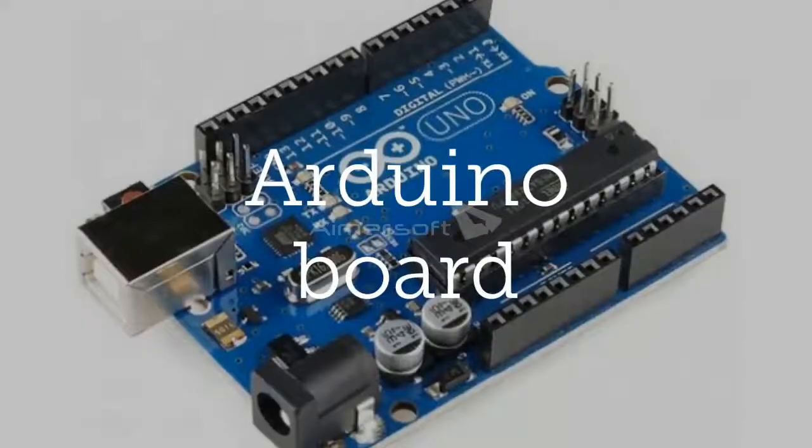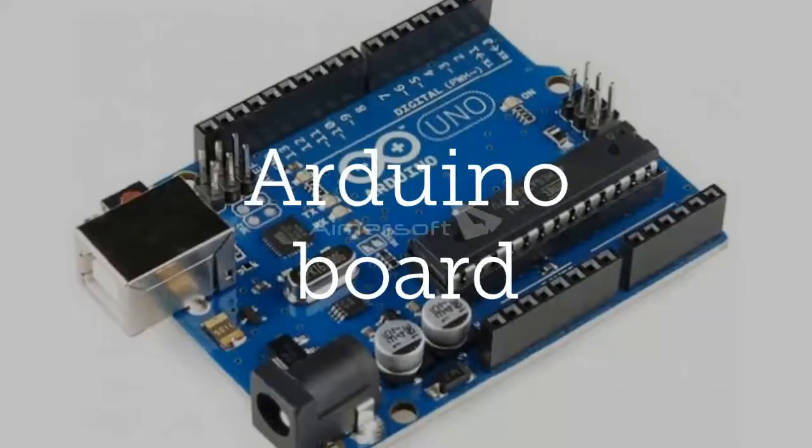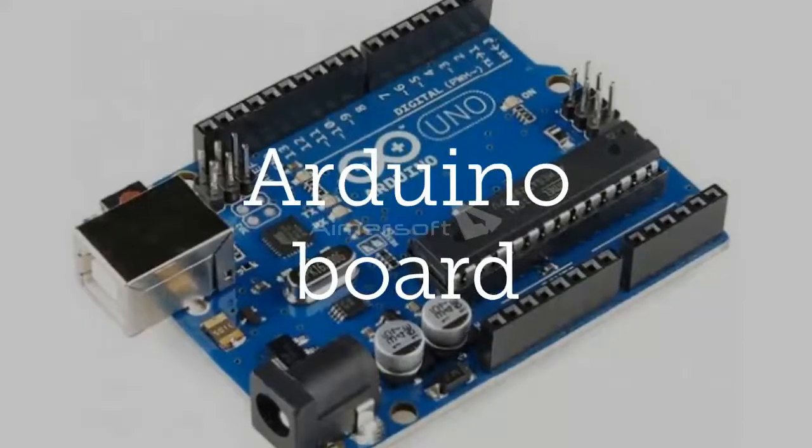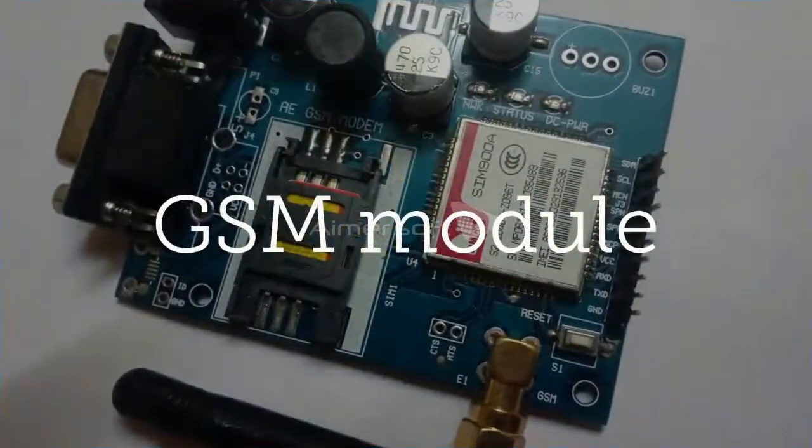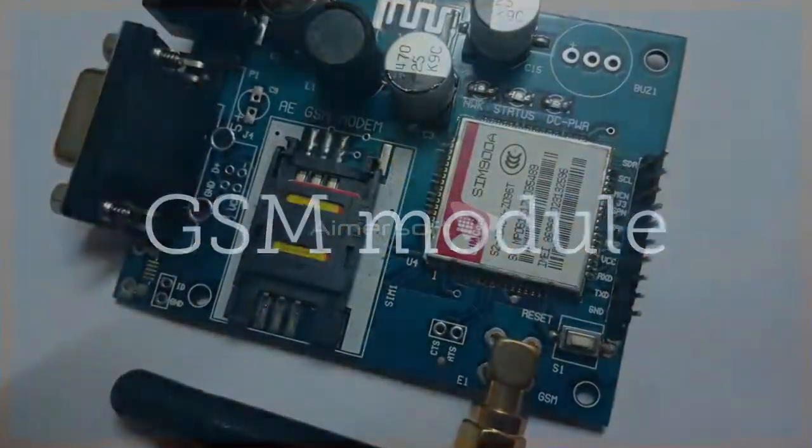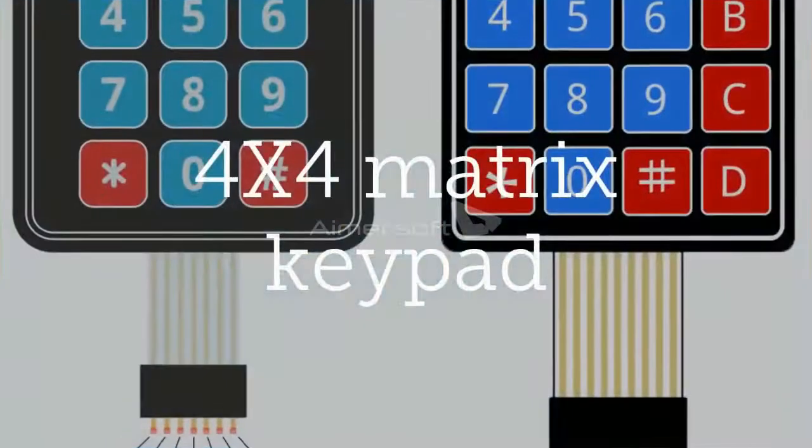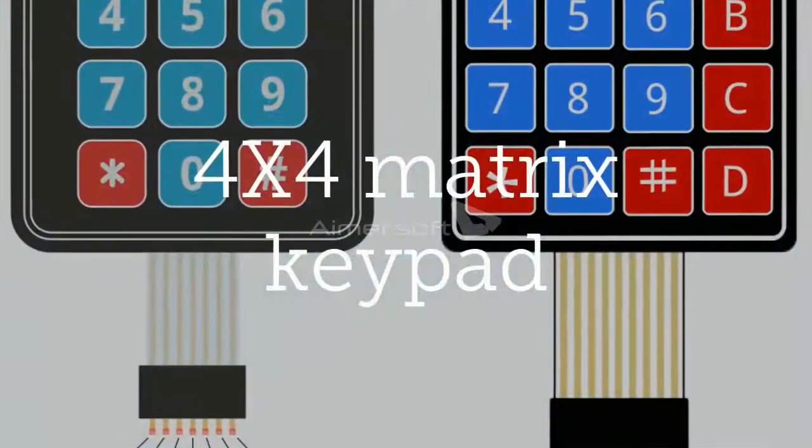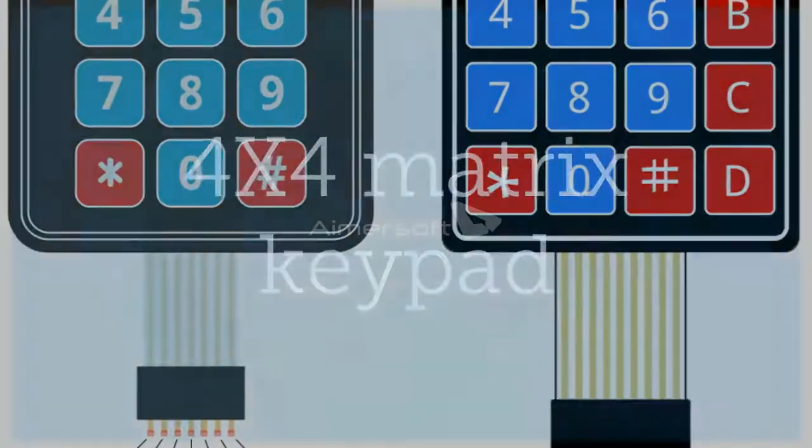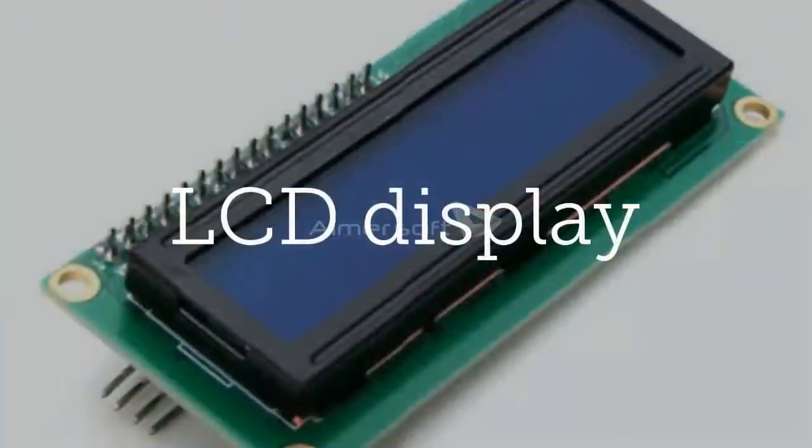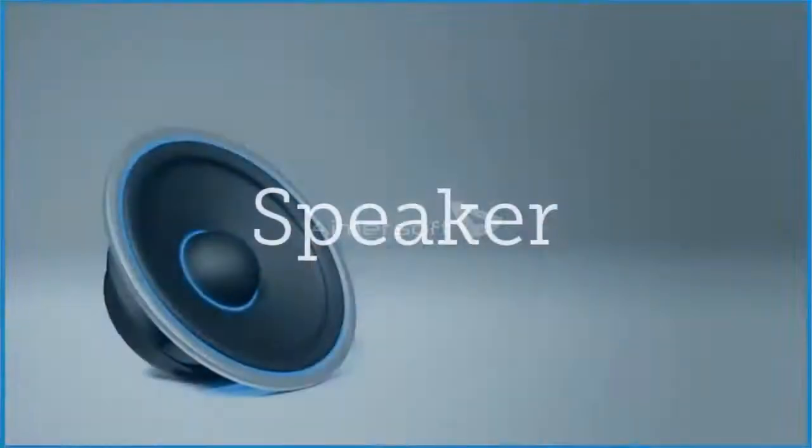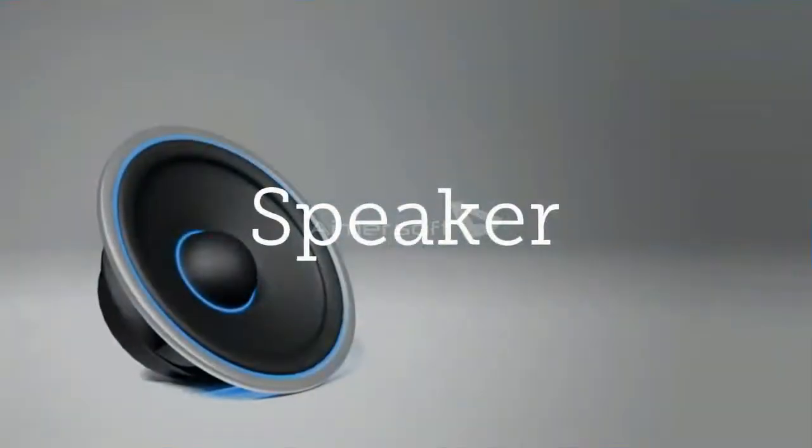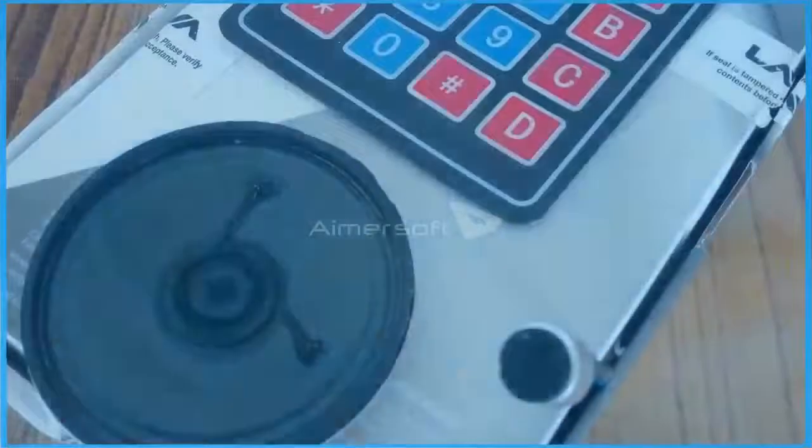The main components used in this project is an Arduino board, a GSM module, a 4x4 matrix keypad, an LCD display, a microphone, and a speaker.